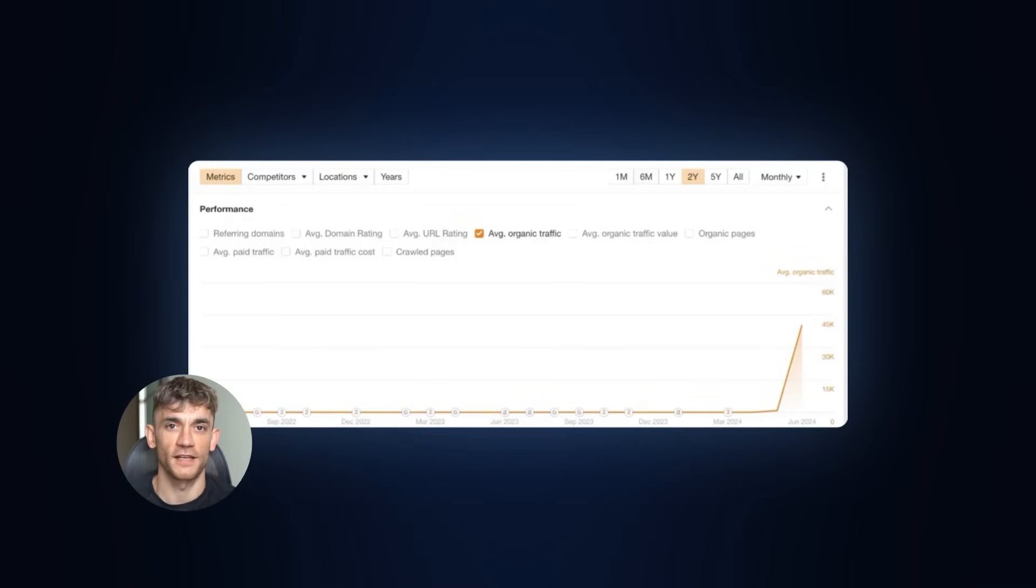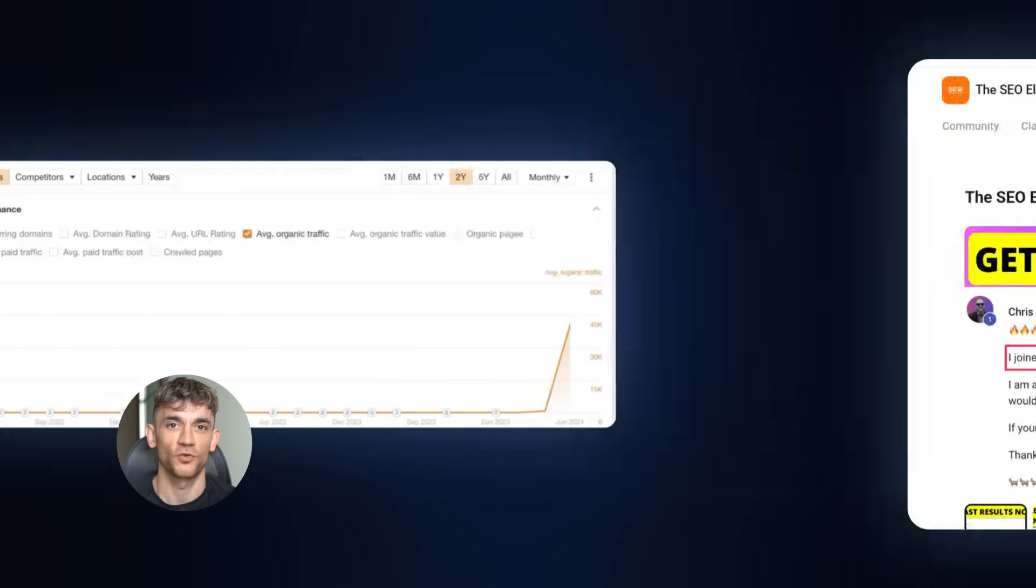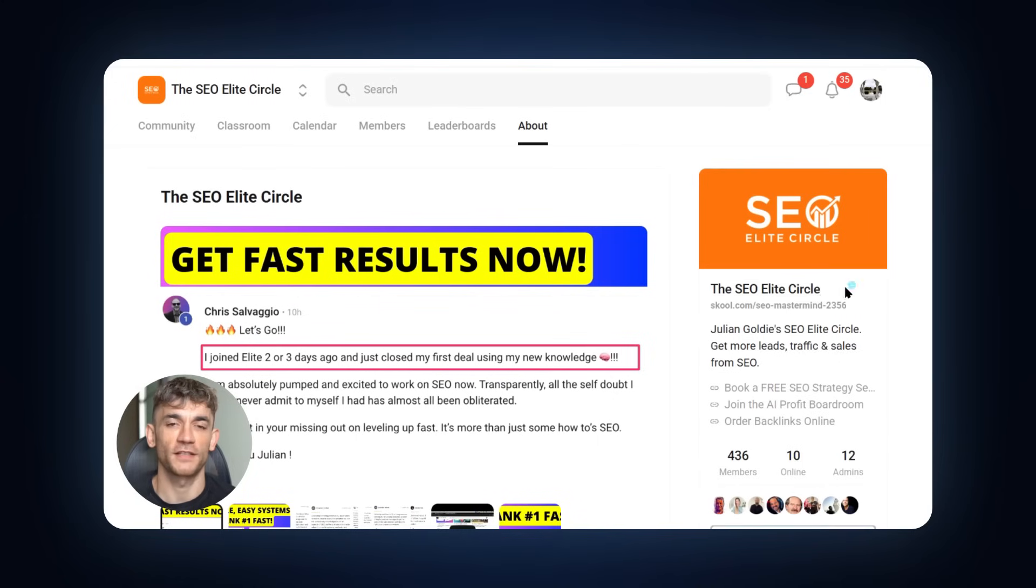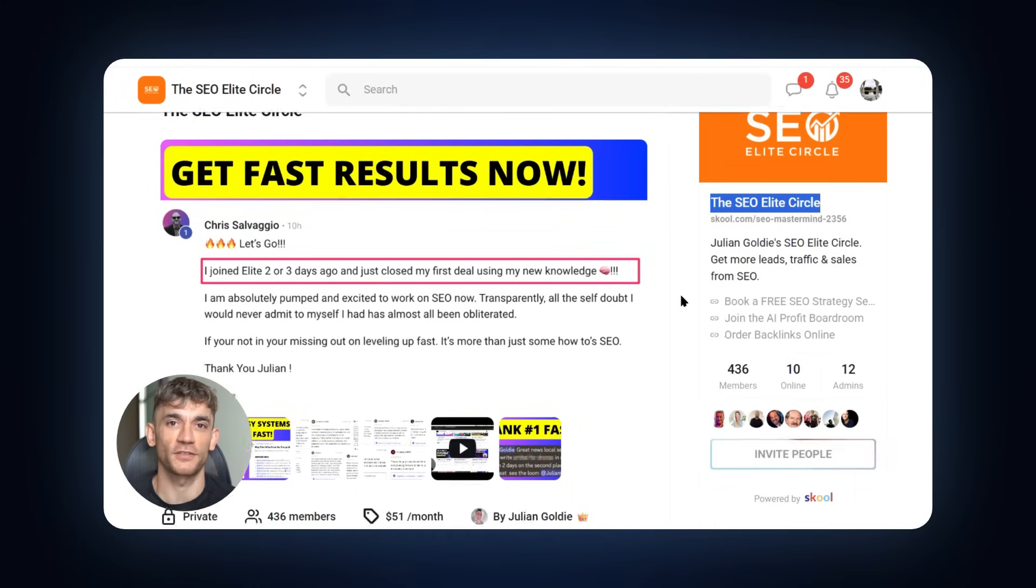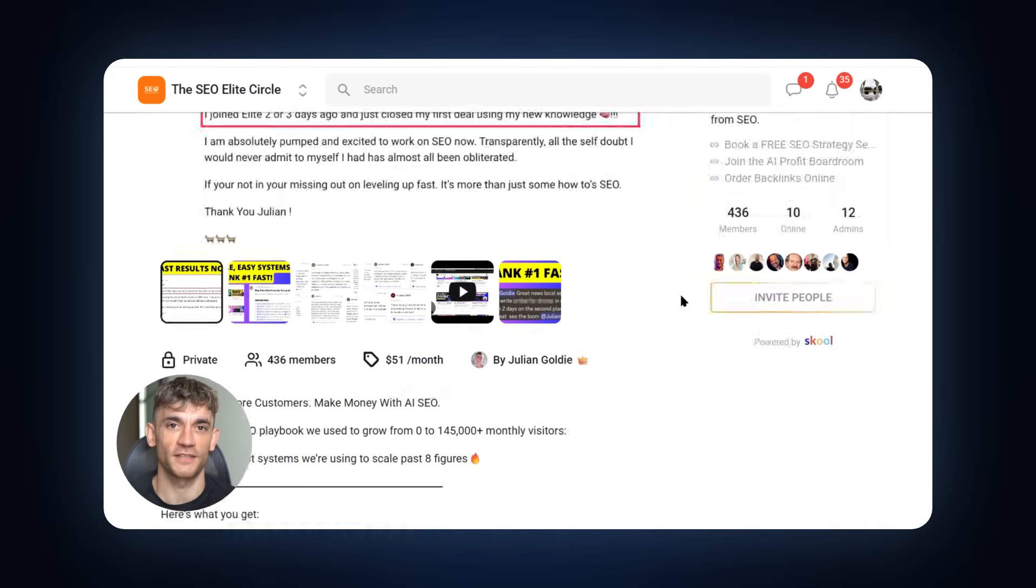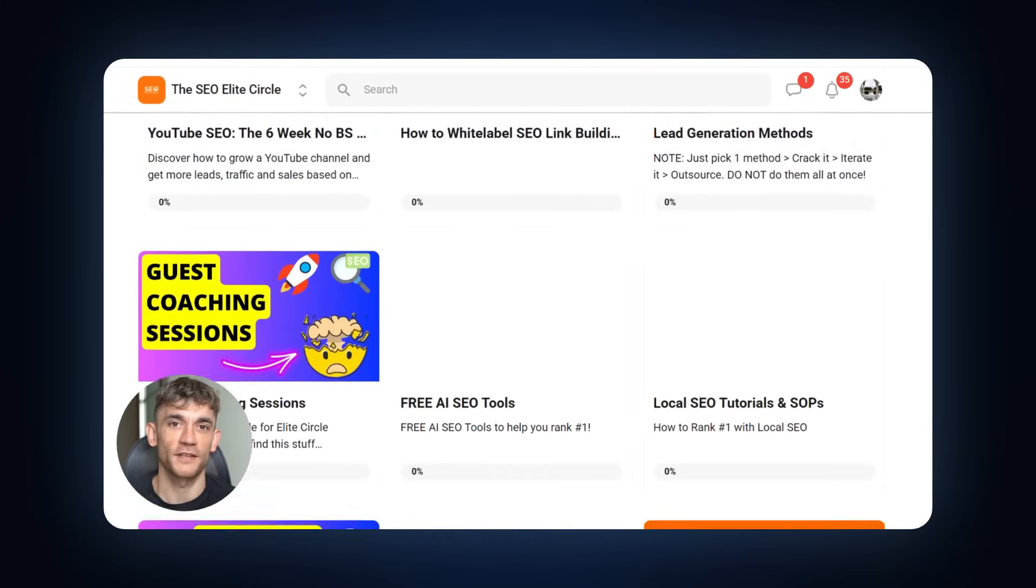Now, if you want to take this to the next level, I have two recommendations. First, join my SEO Elite Circle community. This is where I share the most advanced strategies and case studies. Link is in the comments and description.